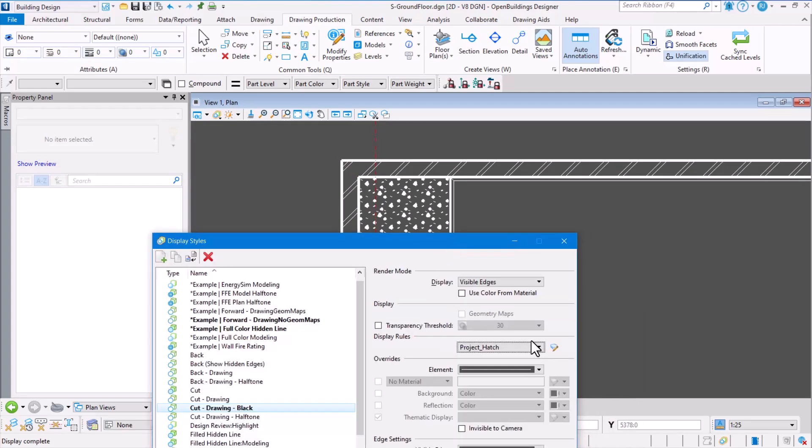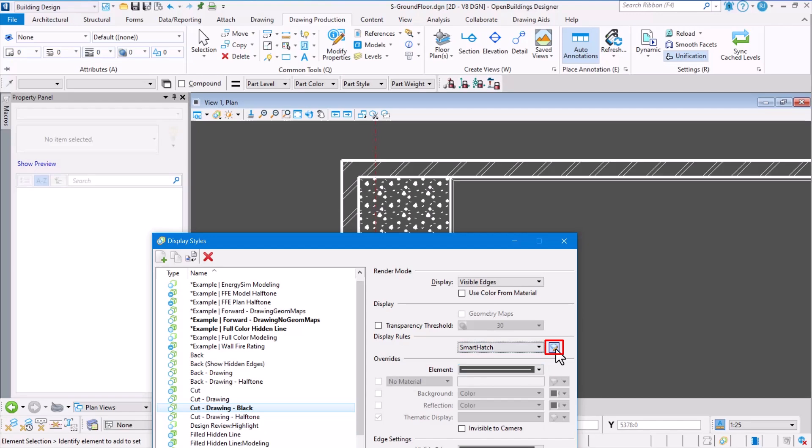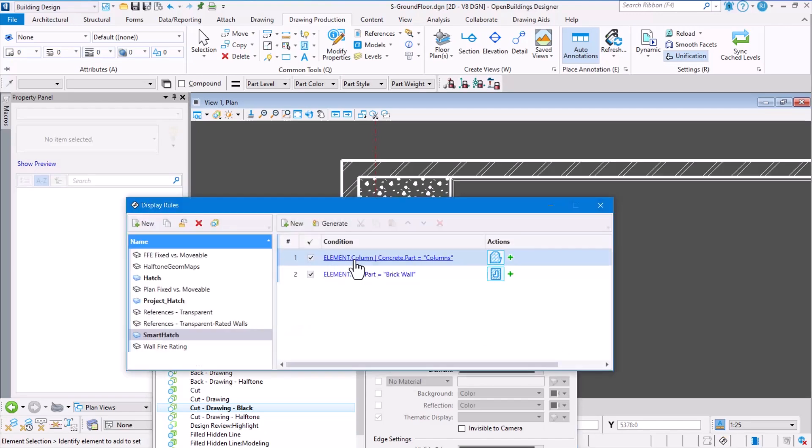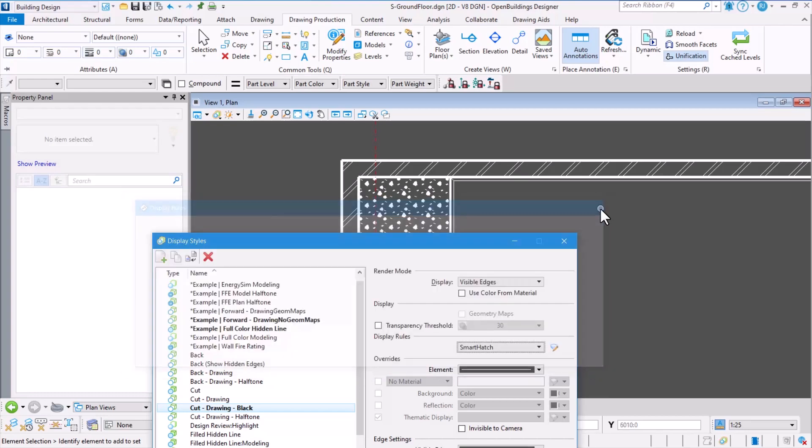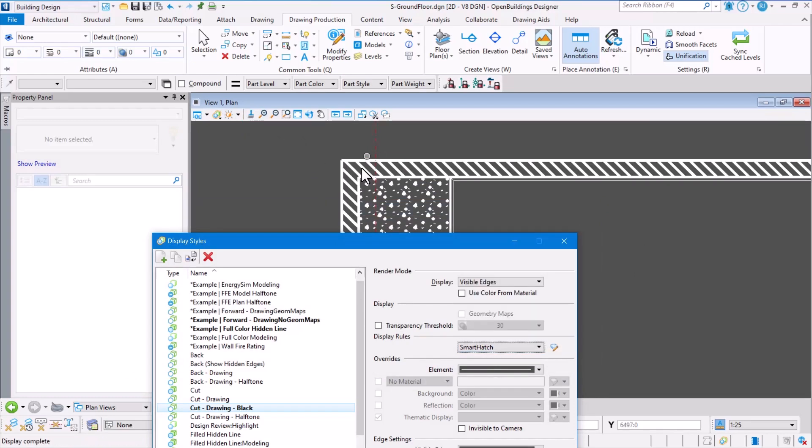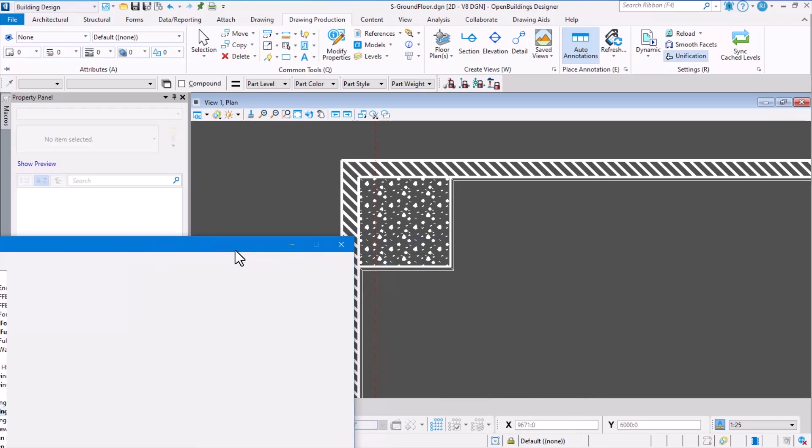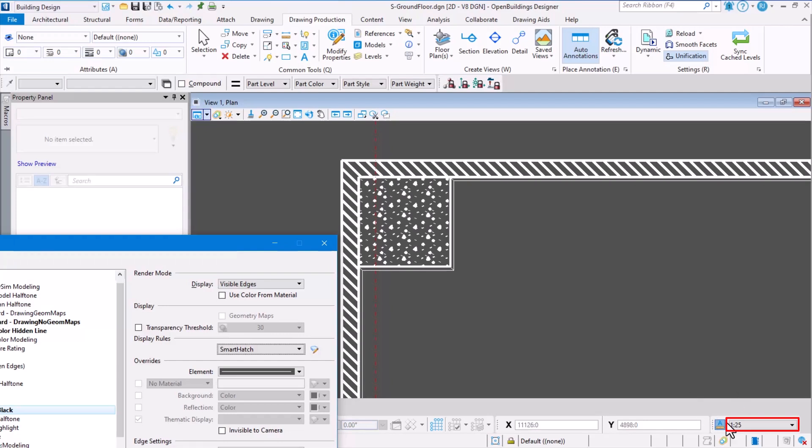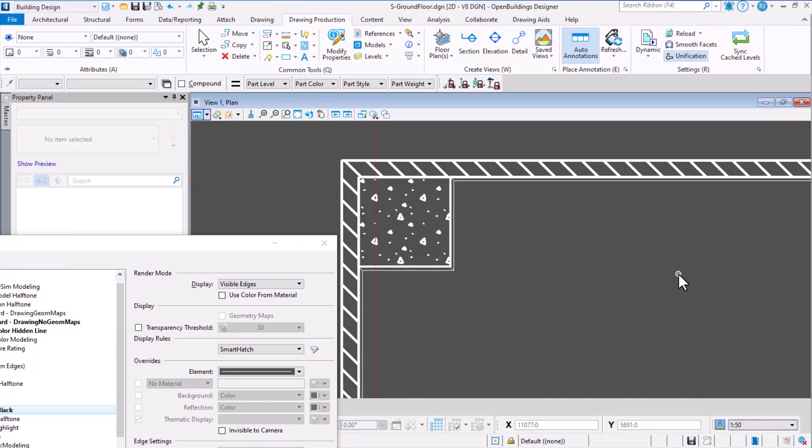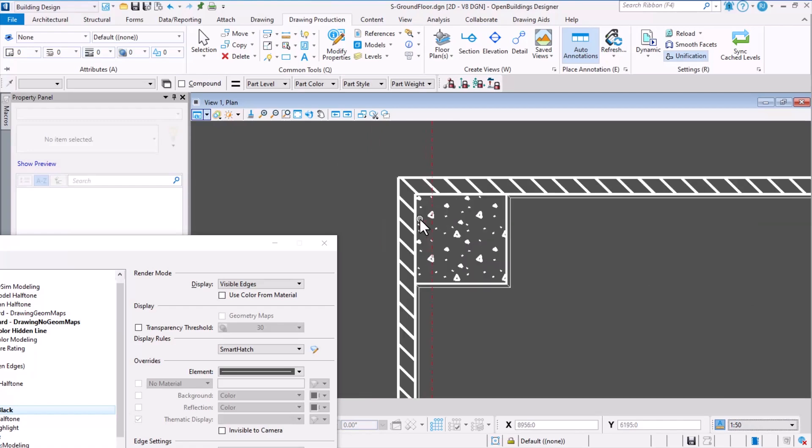I have already created a rule called 'smart hatch' which has two rules in it: one rule for the concrete column and the other rule for the brick wall. When I apply this 'smart hatch' rule and update my drawing, notice here that the hatch patterns have re-symbolized. Changing the drawing scale or the annotation scale of the drawing will also change the scale of the hatch patterns.